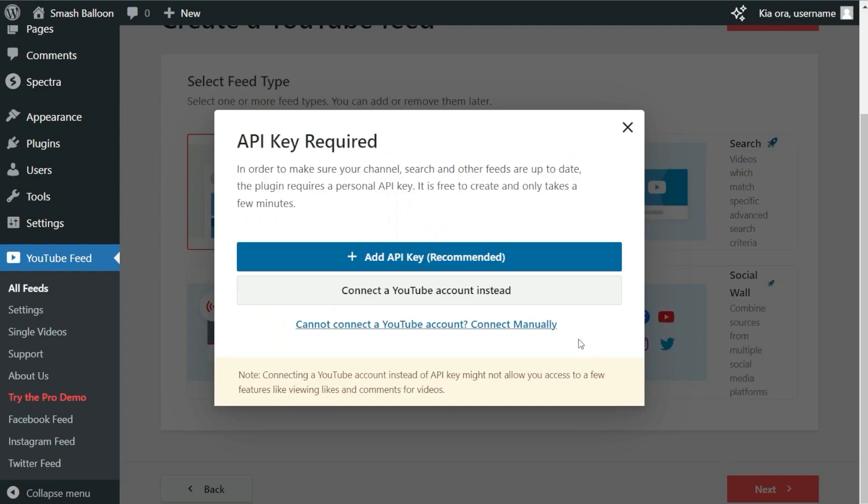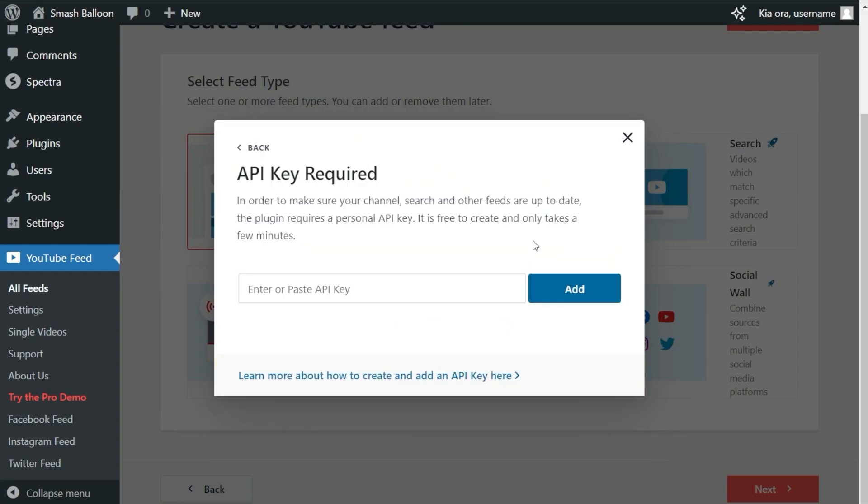You'll then get this popup asking you to enter a YouTube API key. I've already got mine ready, but if you want to learn how to create one, you can click on the video tutorial in the top right corner or follow our written guide in the description. Once you have your API key, click Add API Key and paste it here. After that, click Add.